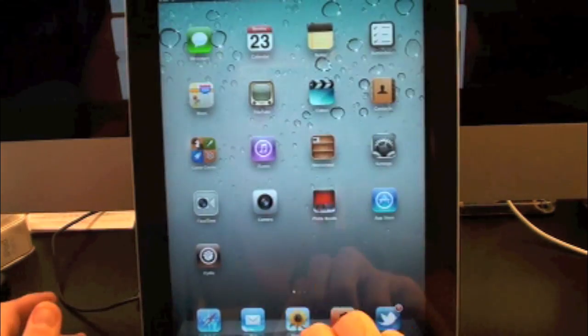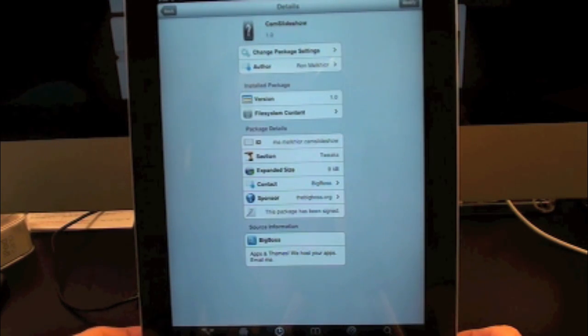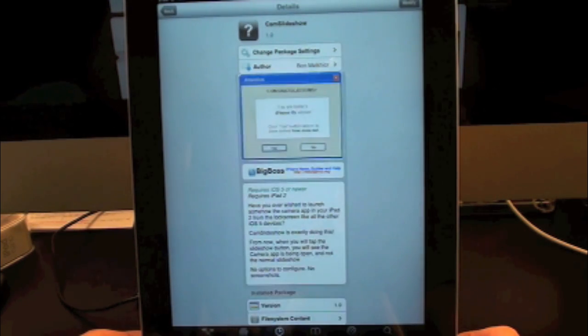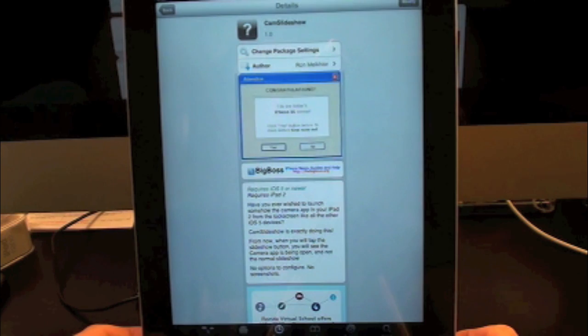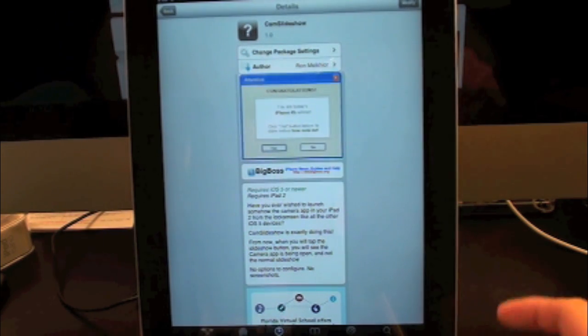So there you go. Make sure you guys check this one out. This has been Drew with iDevice Daily checking out Cam Slideshow. You can find this one free inside the Cydia store.